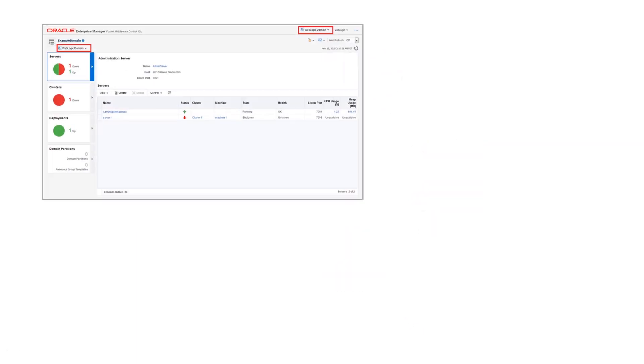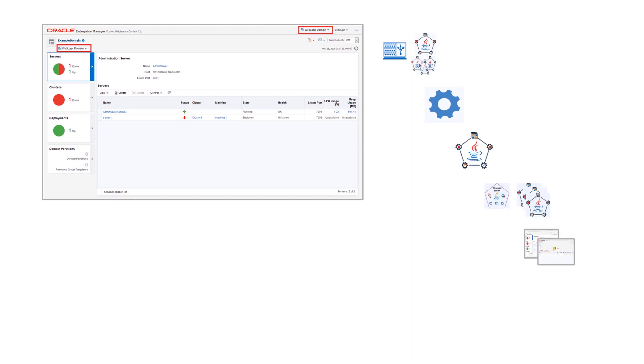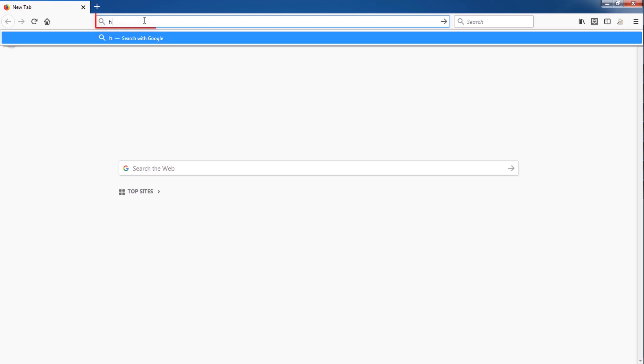Let's access the Fusion Middleware Control application and manage the main components of WebLogic Server including domains, machines, servers, clusters, applications, and services.